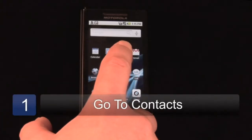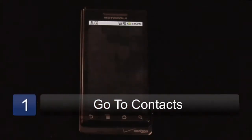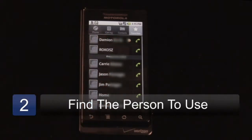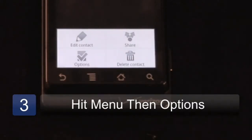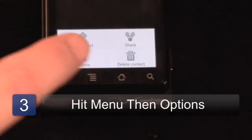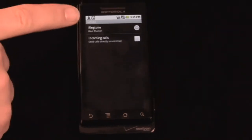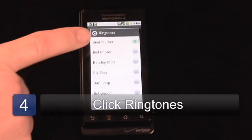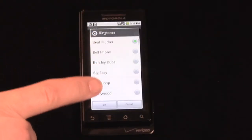First thing we want to do is go to contacts, find the person we're going to use. In this case, it's going to be me, Rokoz. We're going to go to the menu — the little lines down here — and you're going to see options. We're going to click on options and ringtone, and then here you can see all the different ones.